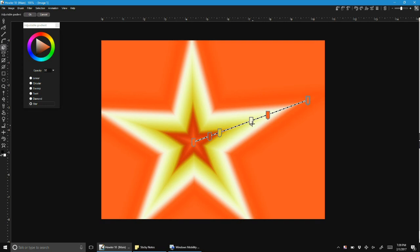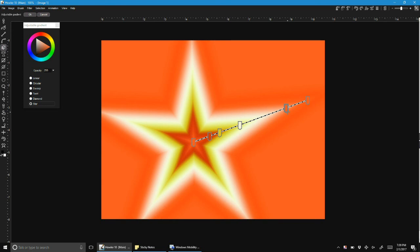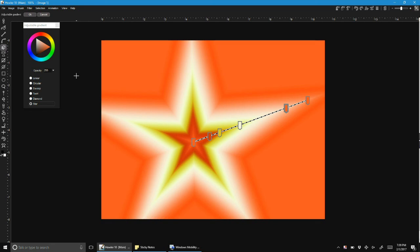But that is just basically an introduction to the new adjustable gradient tool in Haller 11. Thanks for watching and talk to you later.